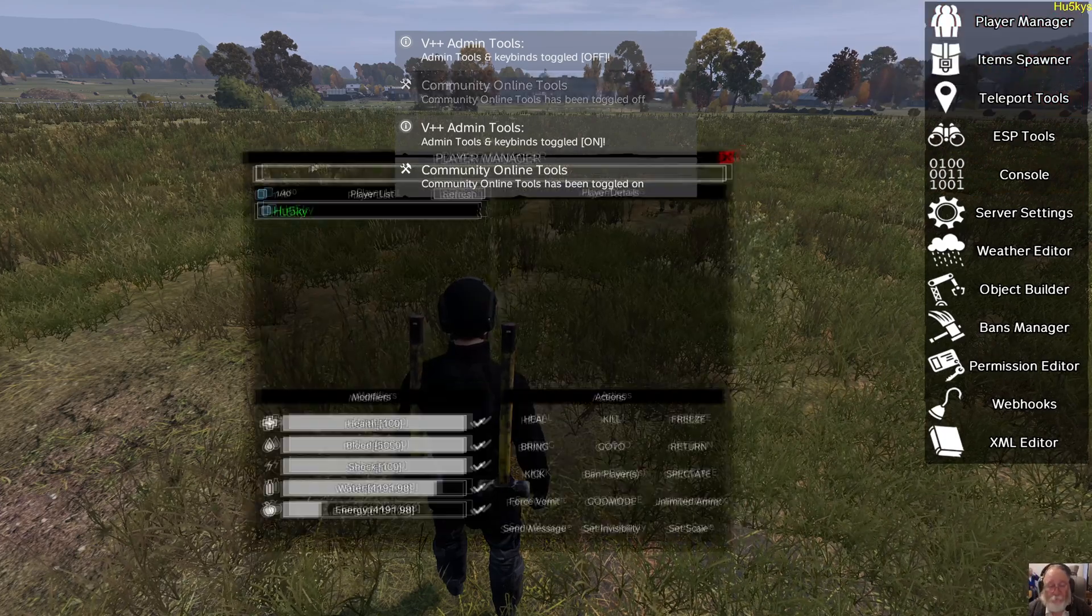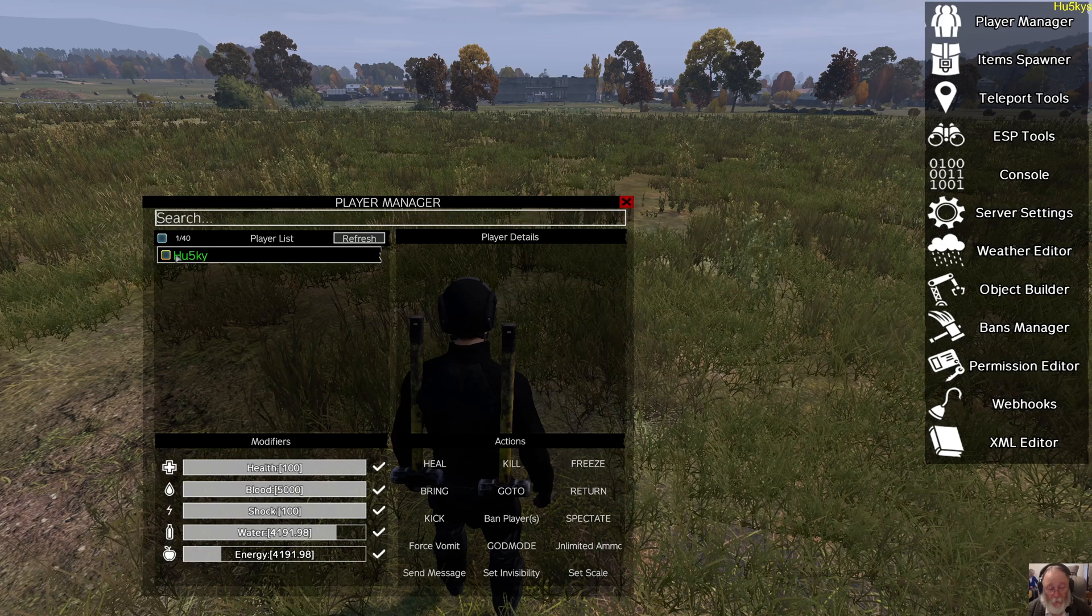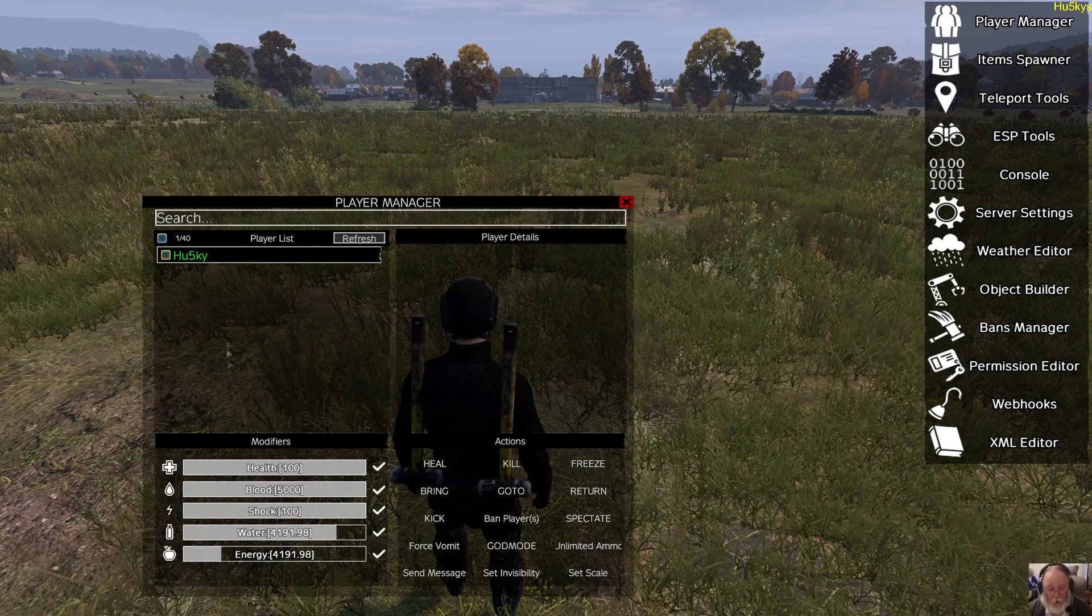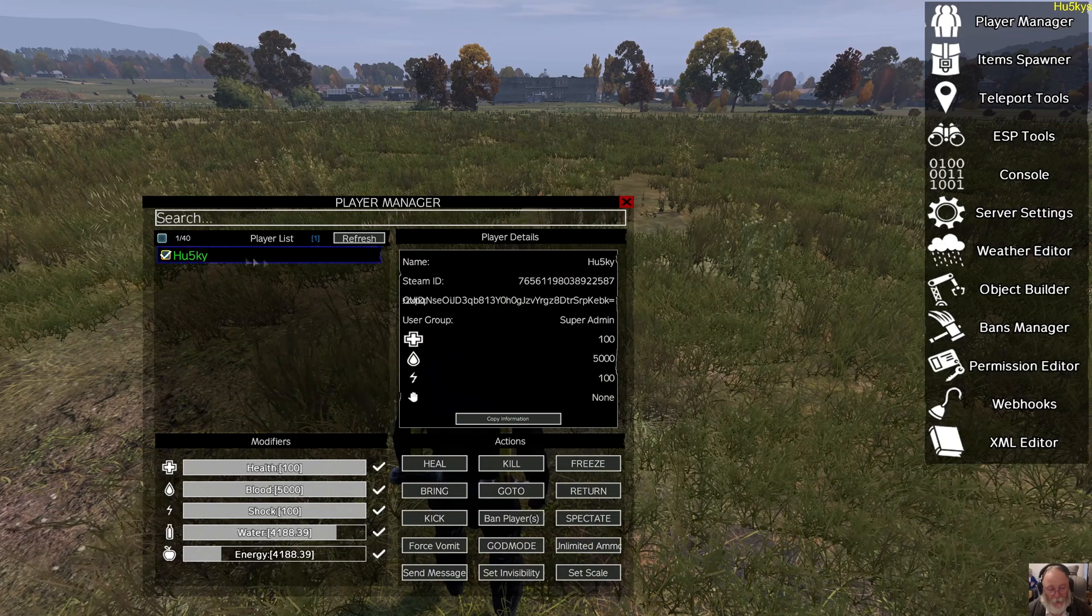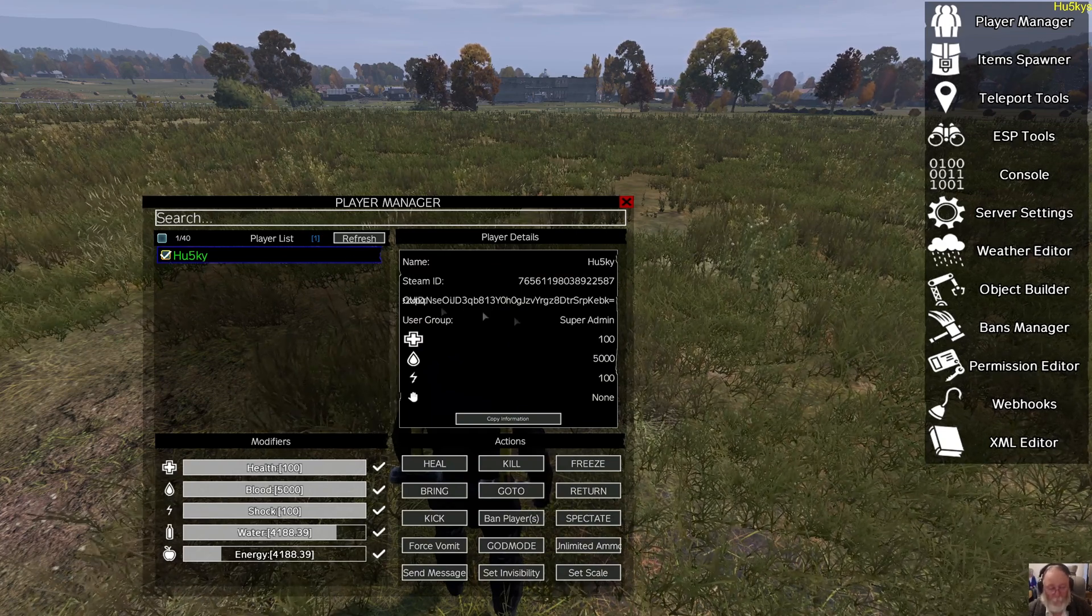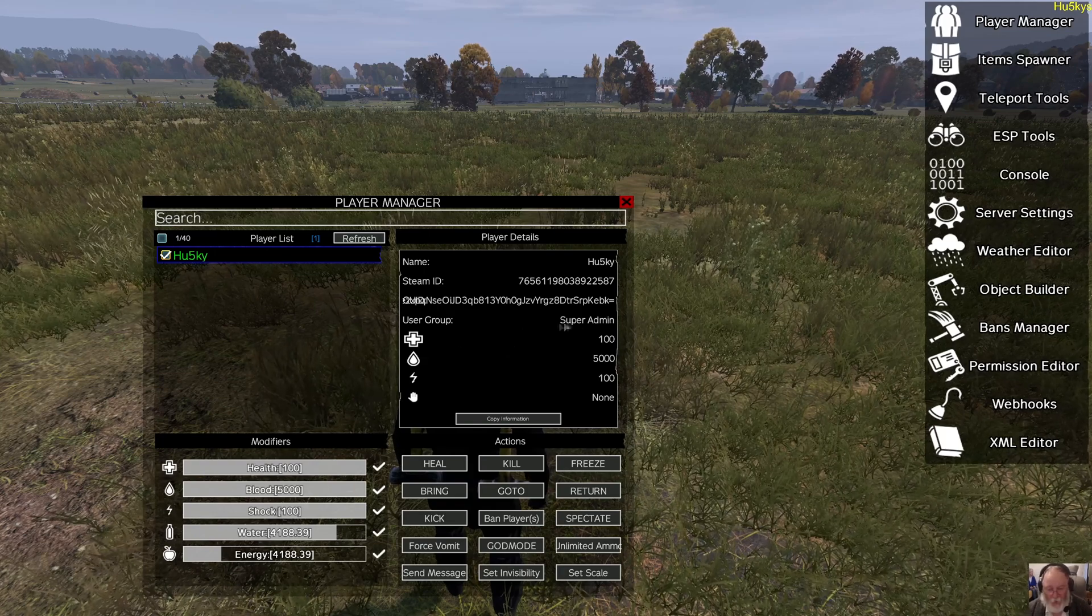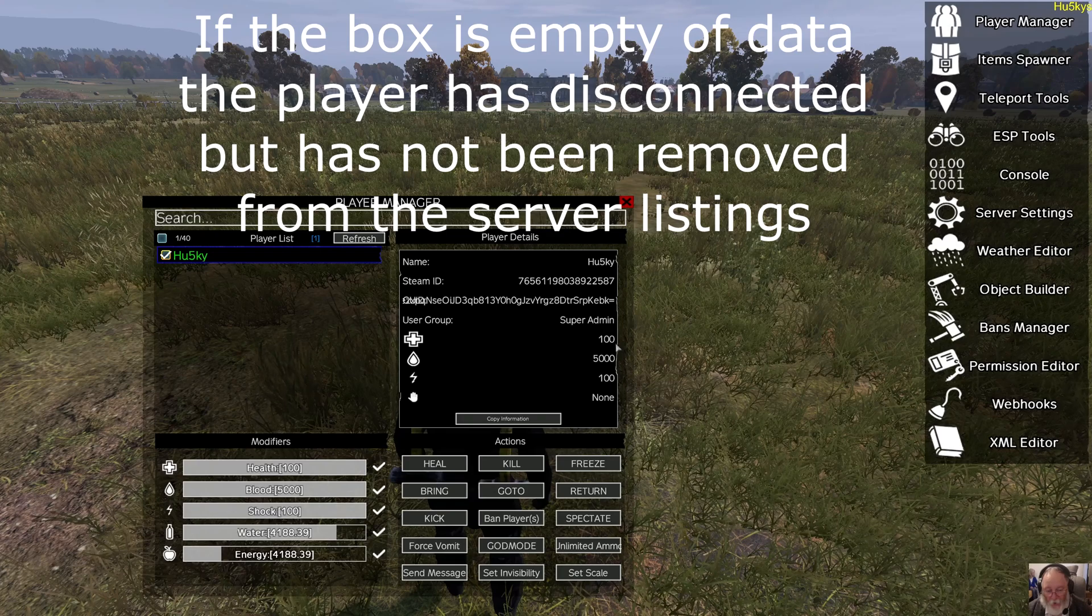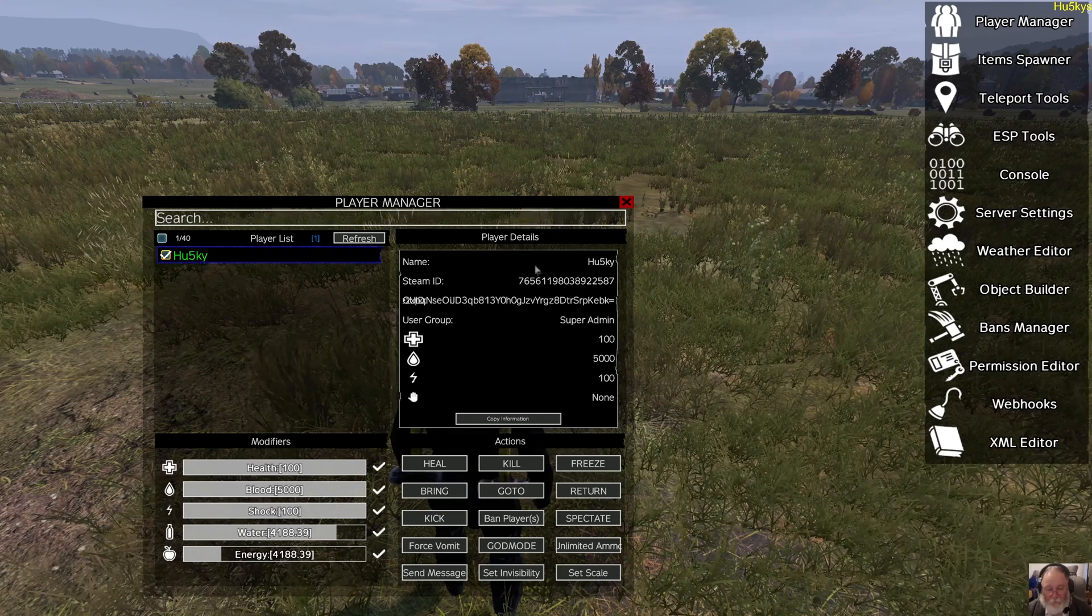Player manager. An admin or you yourself will appear green in the list of players who all appear white. When you select that player, a blue box will appear around him or her, and the details are all shown on the right. As you can see, I am a super admin on this server, and it shows you I am fully healthy and not dead.